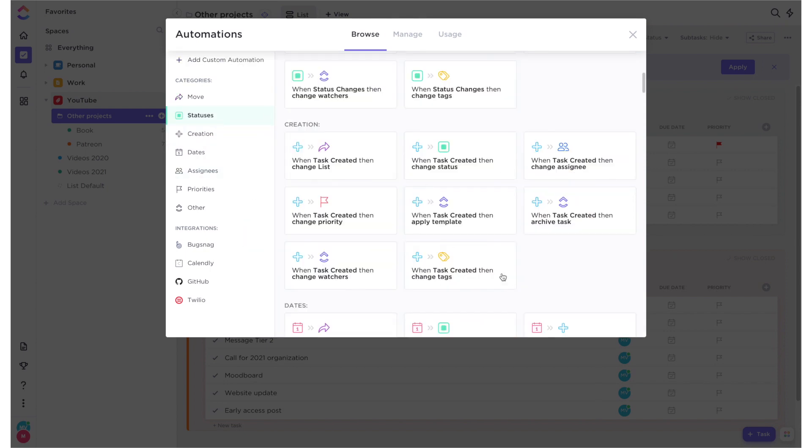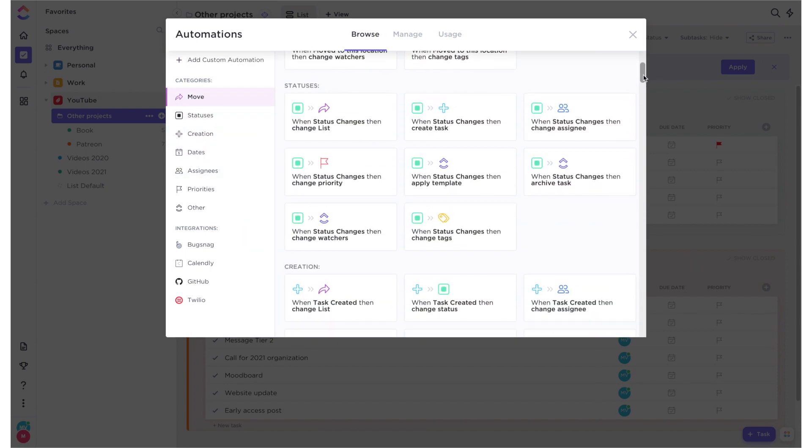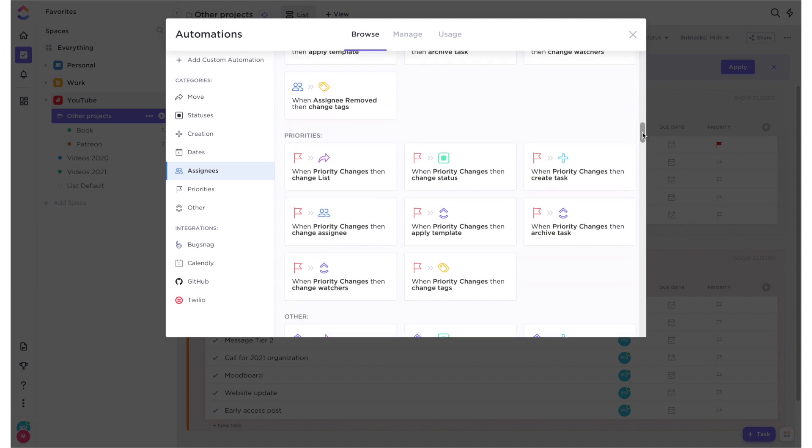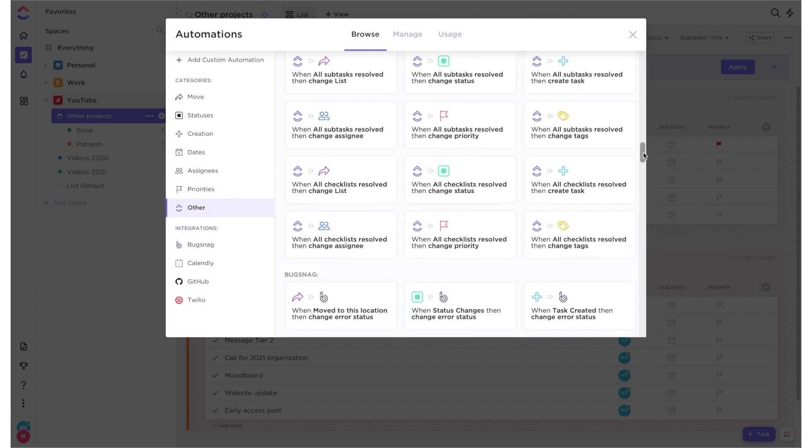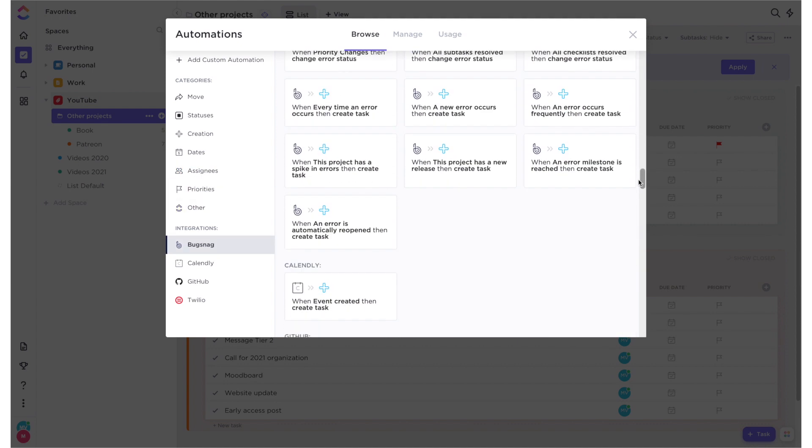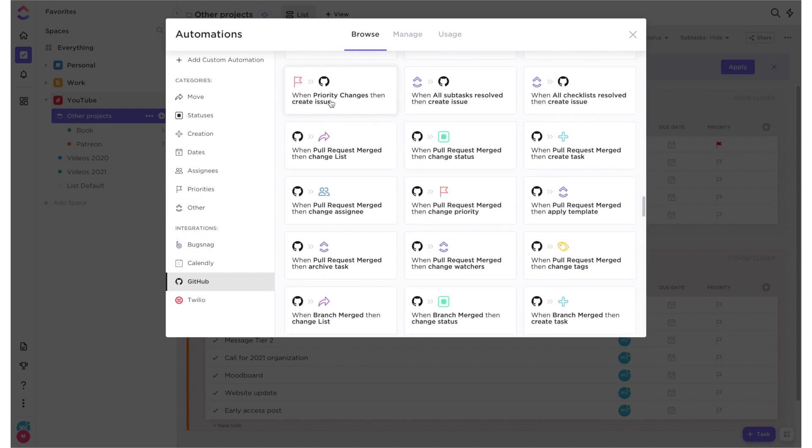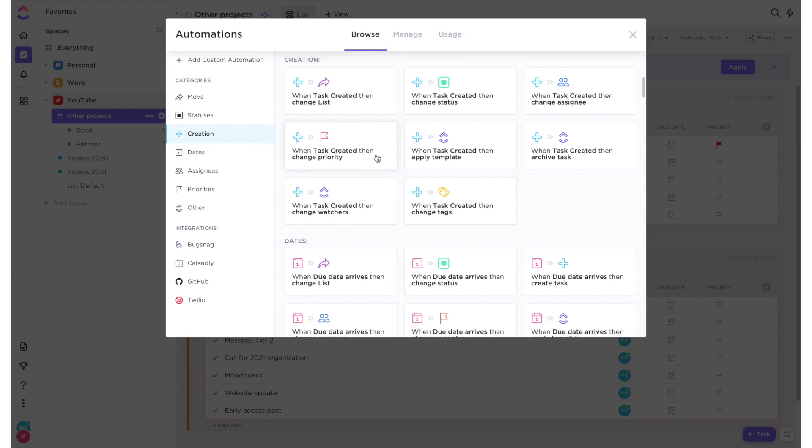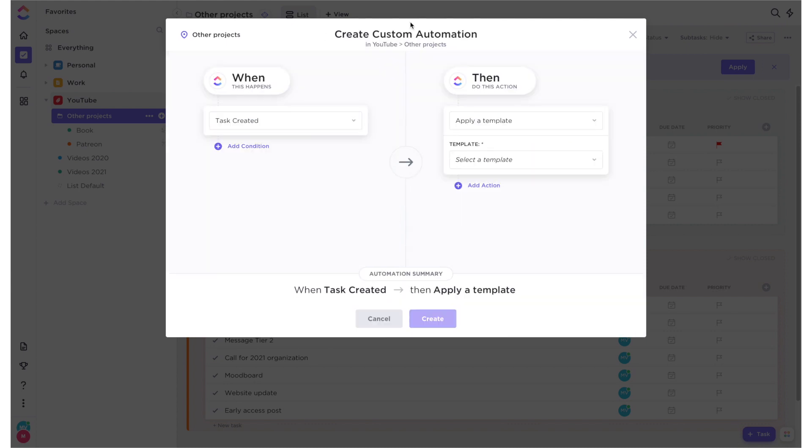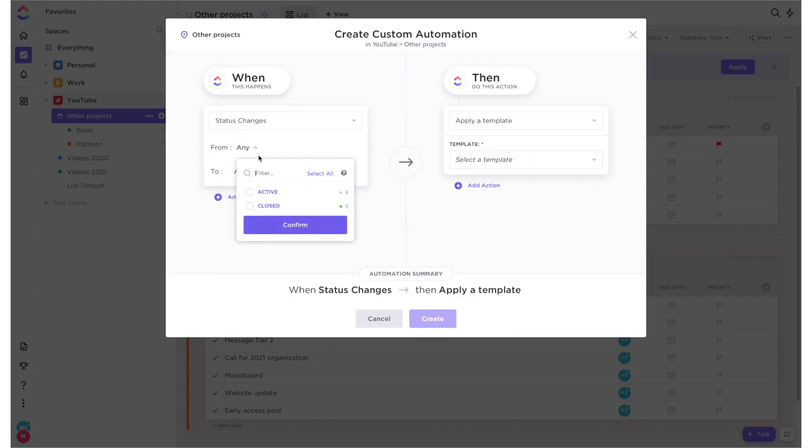In general, automations is a game changer if you're working with a lot of tasks and have a difficult workflow. Because setting up those automations will ensure that your processes don't fail because you just forgot to categorize, prioritize or move a task.